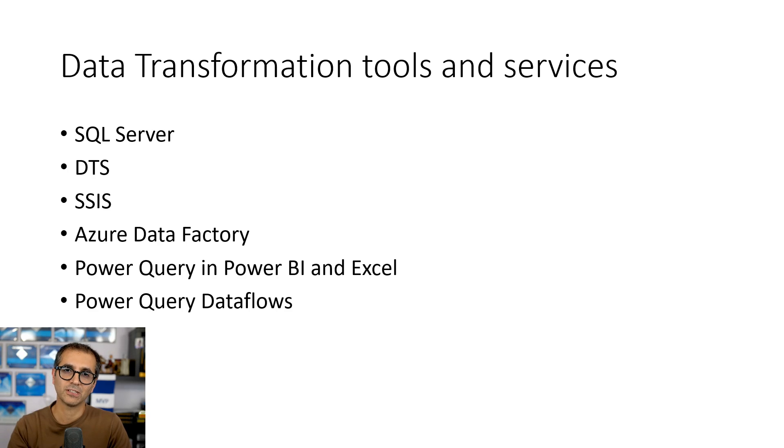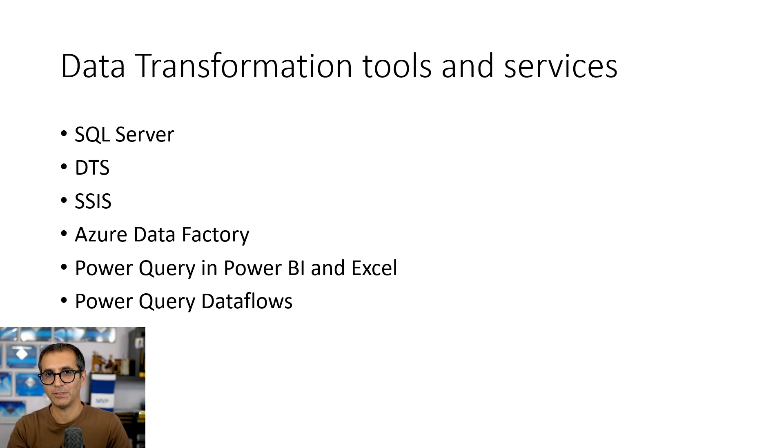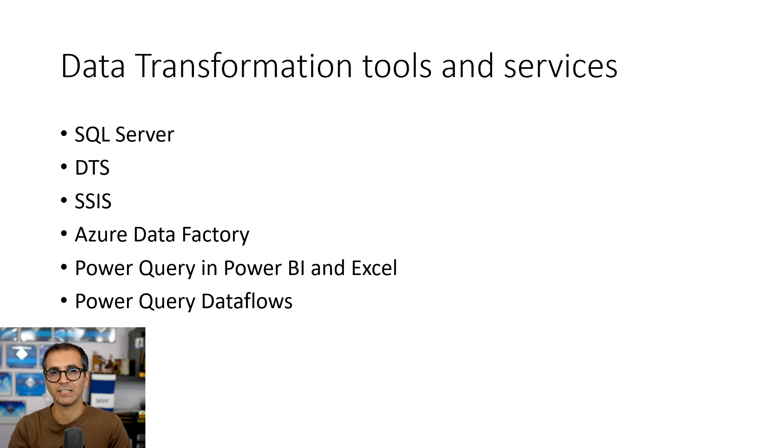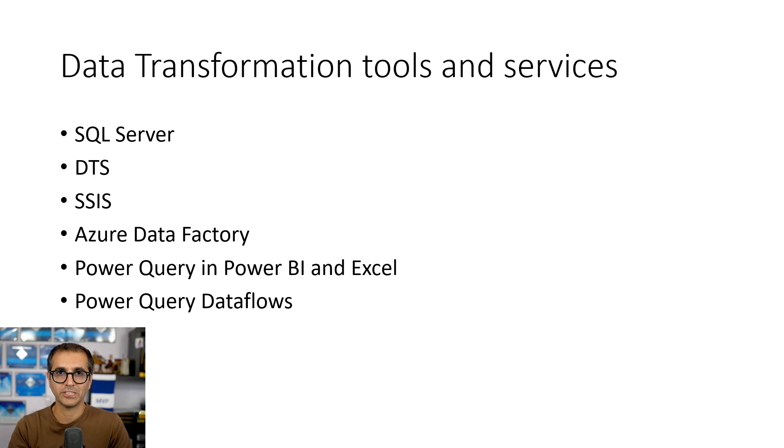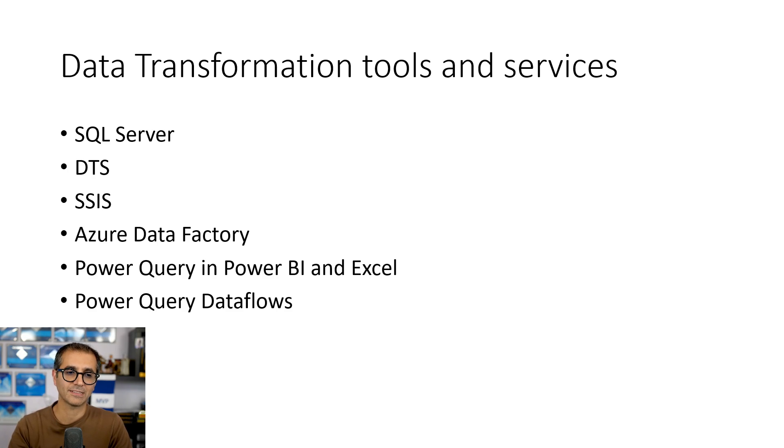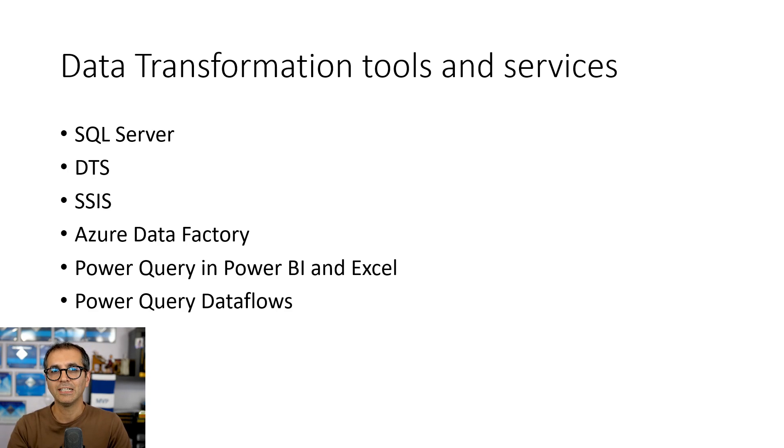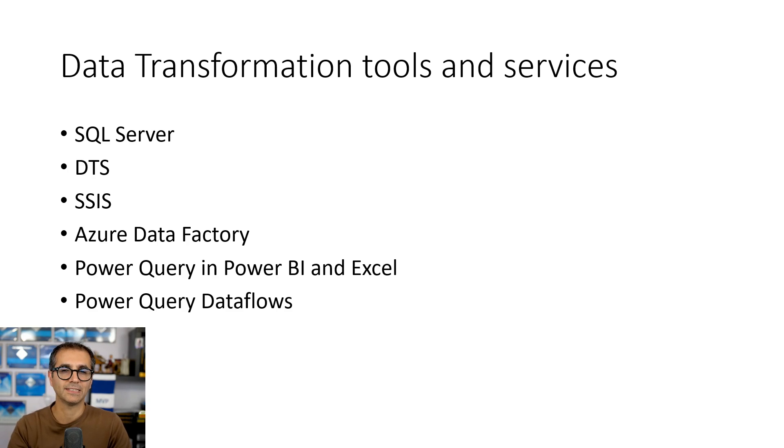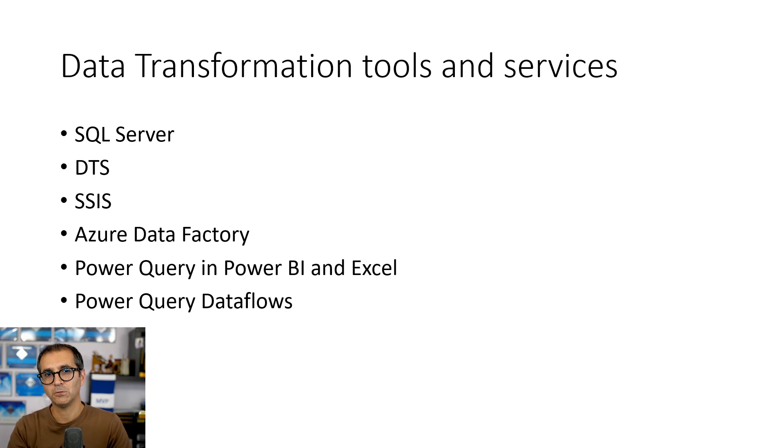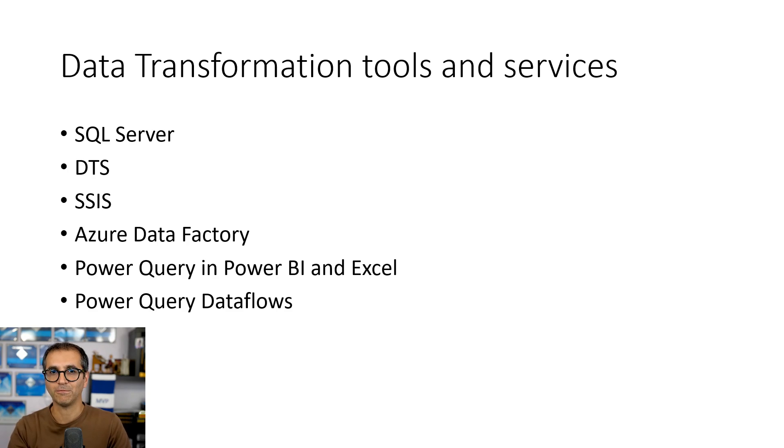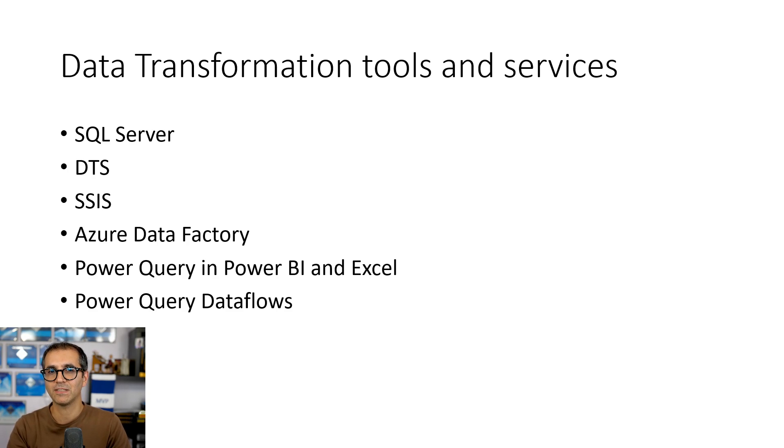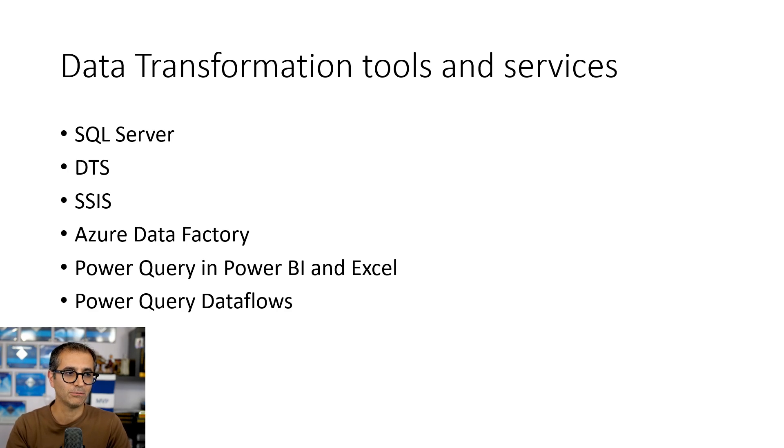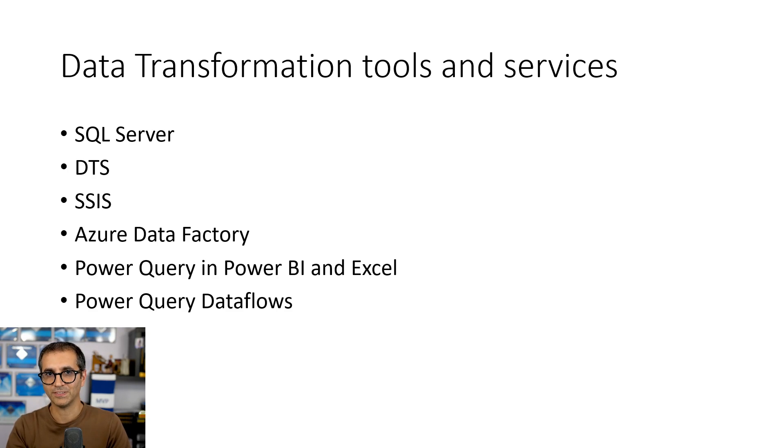Then when Microsoft started the cloud solutions, Azure Data Factory came into place. Azure Data Factory is more like a data ingestion technology rather than data transformation, but it enables you to do that at scale. And then we also have Power Query for self-service users in Excel or for data analysts in Power BI, which then also had a baby out of it called Power Query Data Flows.